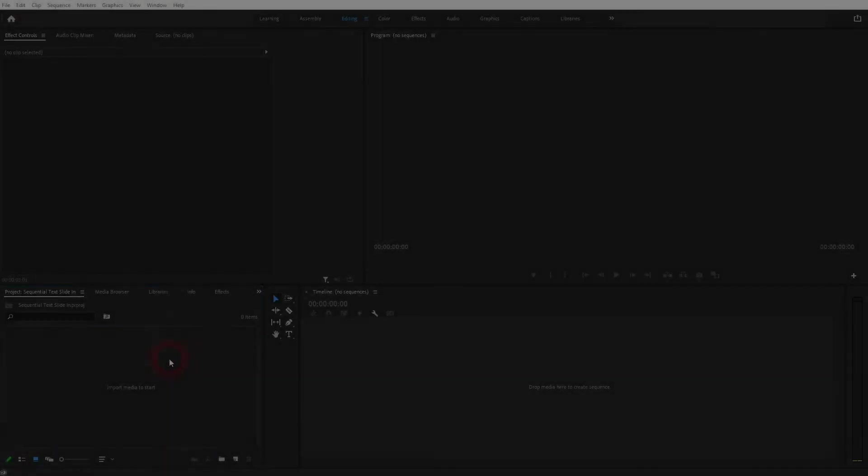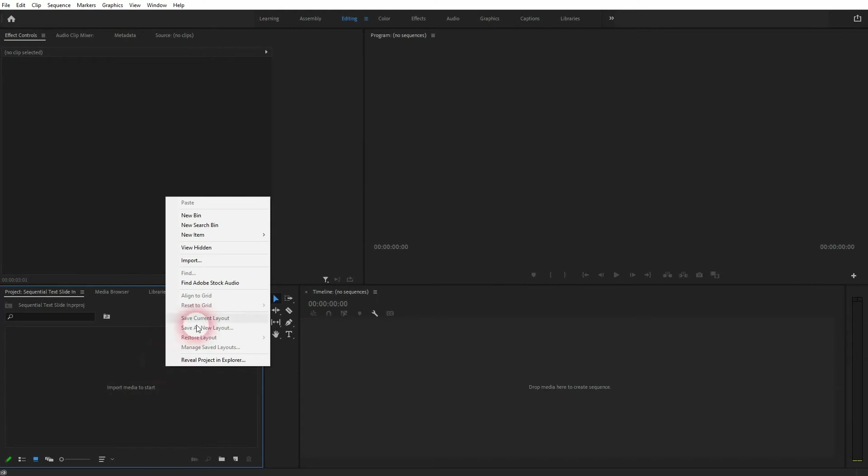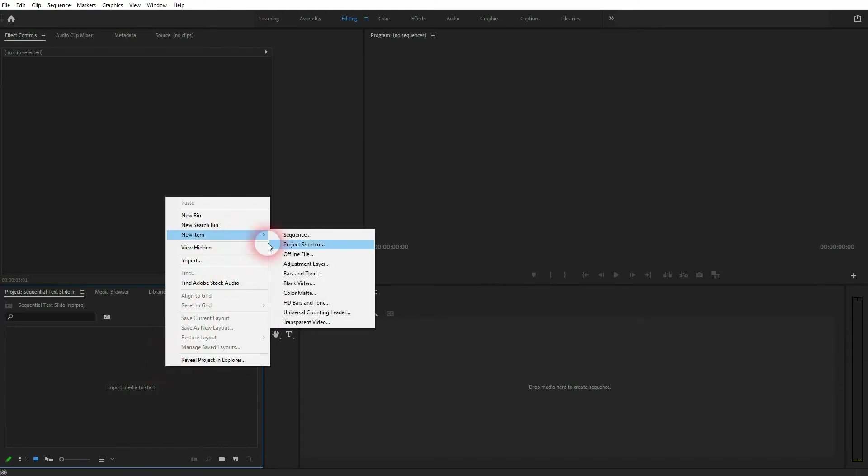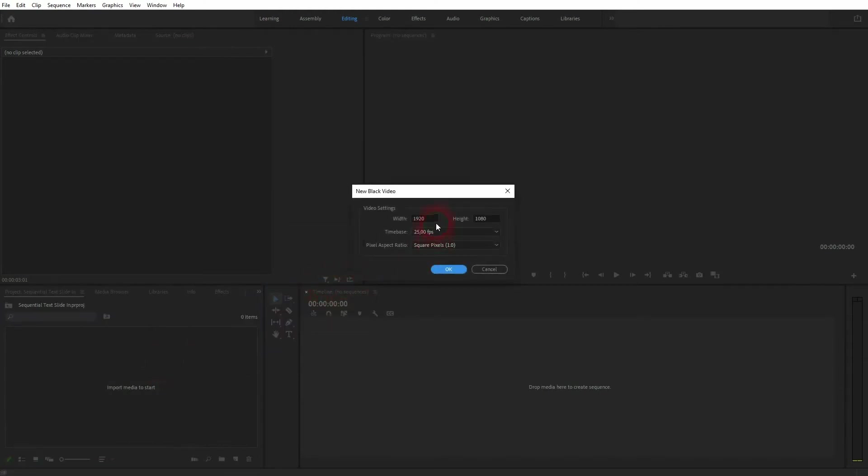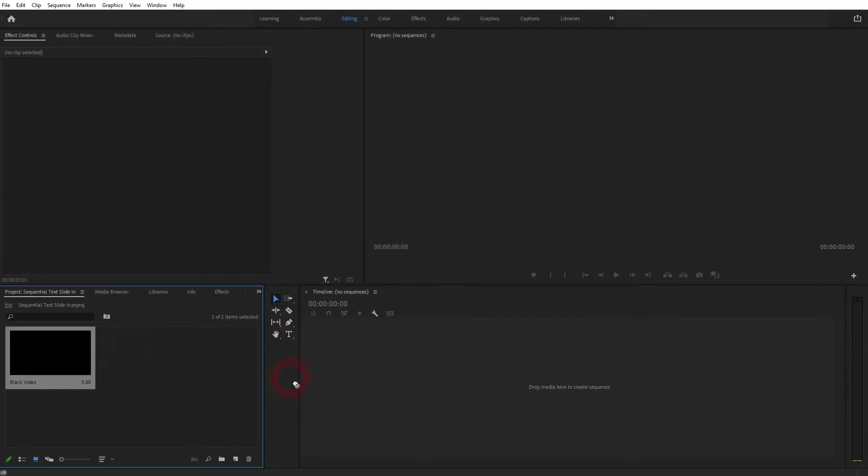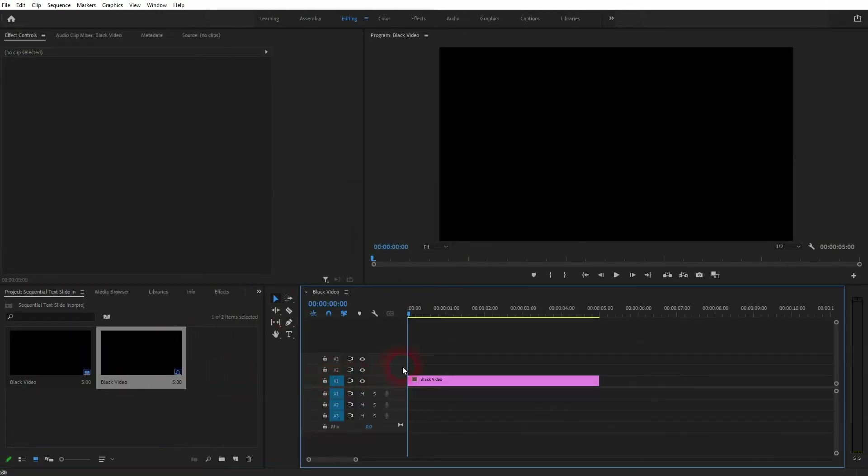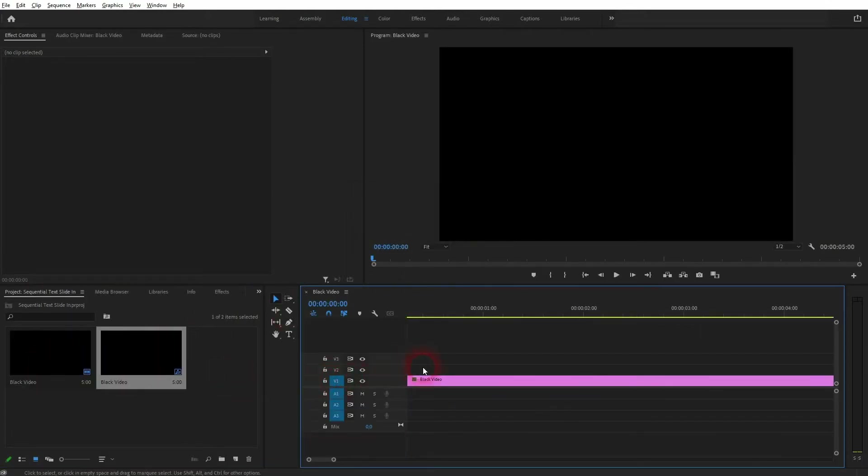And we're back to learning Premiere Pro and this time I'm going to show you how to create a sequential text slide in effect. Let's just start by creating backgrounds. I'll create a black video so I click new item black video. I use the typical YouTube size 1920x1080 and I put it into my timeline.